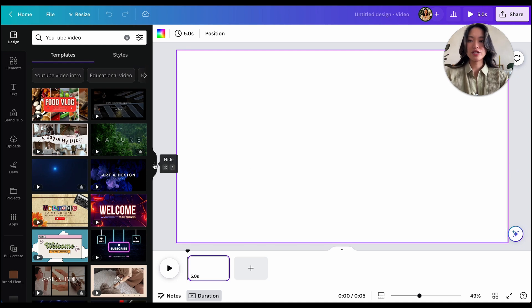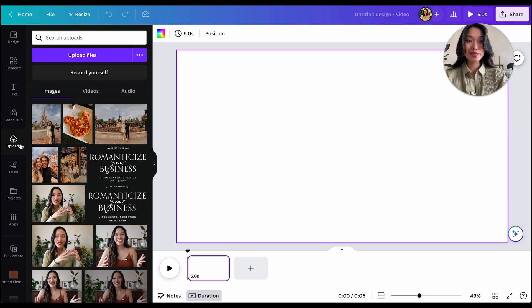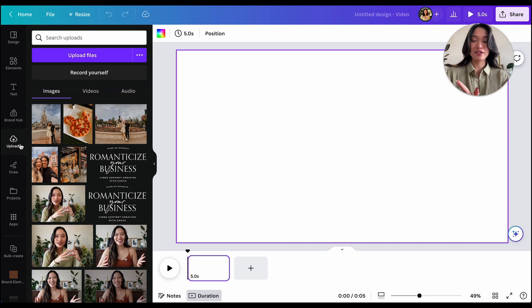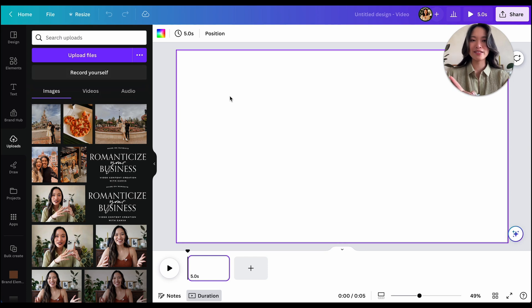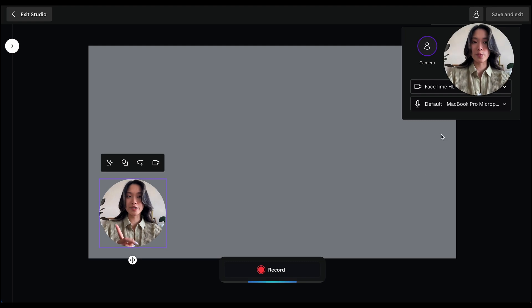Next, I'm going to go into Uploads. I know this is often a feature that people cannot find — I don't know why they put it in this space — but right under 'Upload Files,' you can actually see a button called 'Record Yourself,' and that actually brings you into the recording studio.